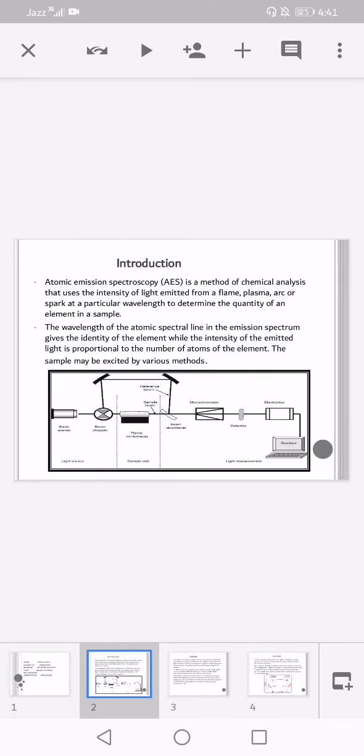Atomic emission spectroscopy is a method of chemical analysis that uses the intensity of light emitted from a flame, plasma, arc, or spark at a particular wavelength to determine the quantity of an element in a sample. The wavelength of the atomic spectral line gives the identity of the element, while the intensity of the emitted light is proportional to the number of atoms of the element.